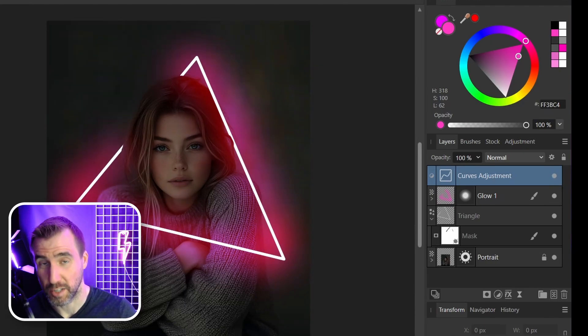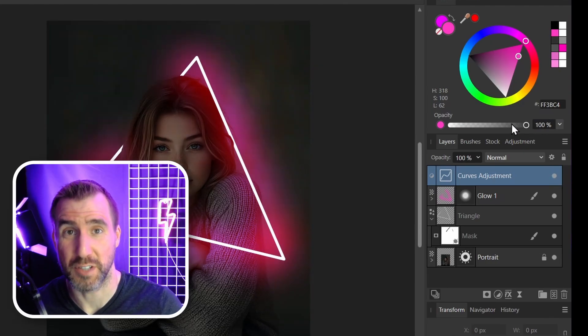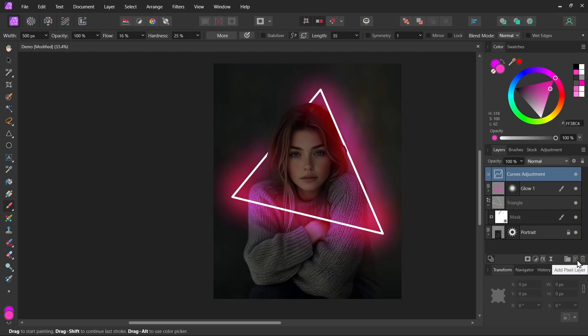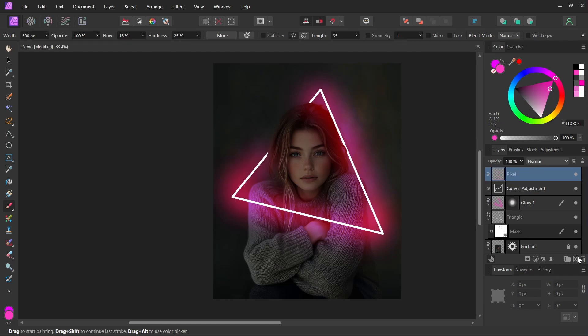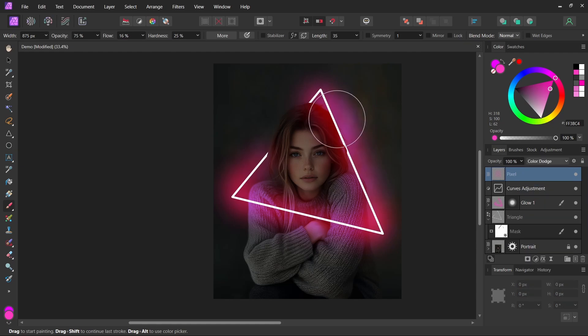Now let's add a second glow and we'll do it the same way as we did the first glow. I'll add a new pixel layer. I'll select my brush, make it a little bigger than before. I'll make sure the blend mode is set to color dodge and I'll just paint over it again.